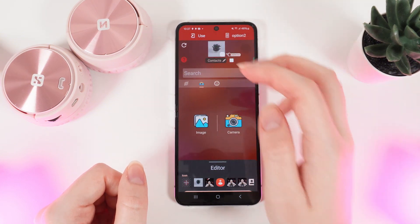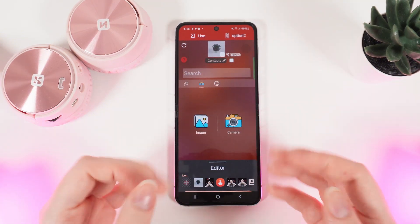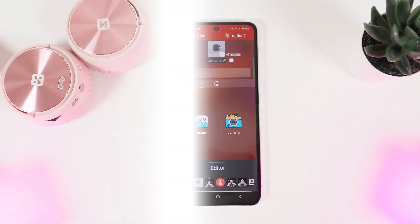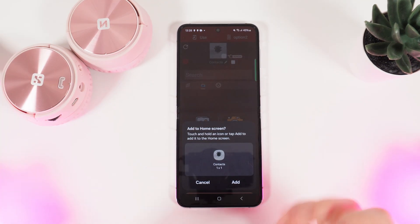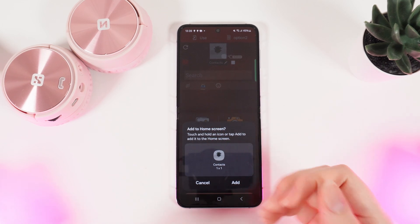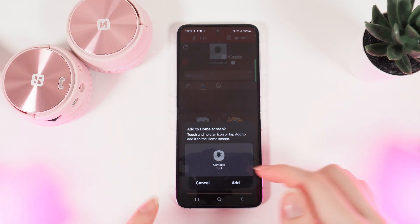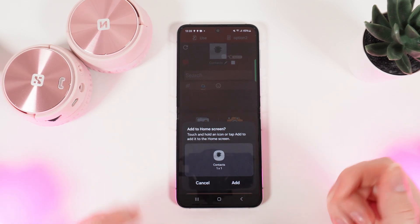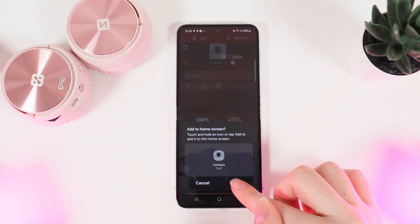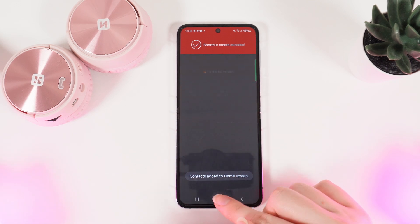After we click on this button, the ad will appear. Now, we can see up here on our screen a menu which asks us if we want to add this shortcut on our screen. We click Add and that's it.